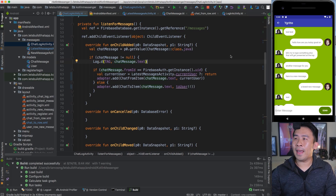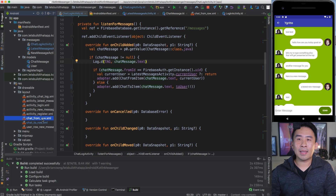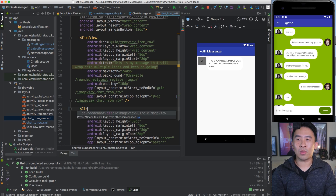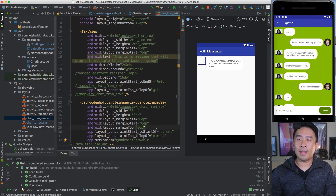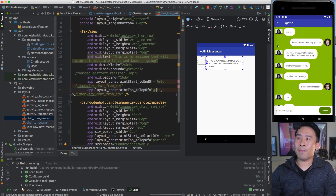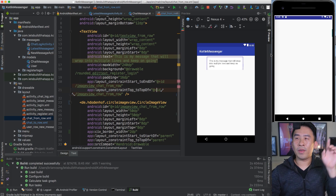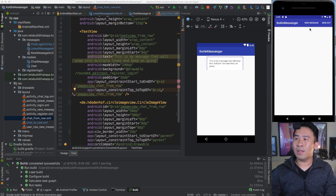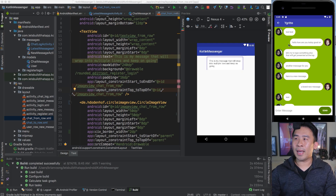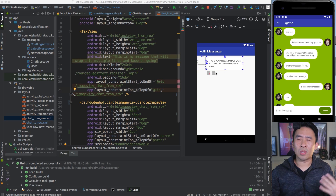If you want to make the left star image round, go back into the chat_from_row layout, find the left star ImageView, and apply the same changes — replace it with CircleImageView and give it a border_width of 2dp. Run the app and you'll see the Jon Snow image perfectly rounded off. Once you get used to CircleImageView and how to load images into UI properties, you can perform this code really quickly.